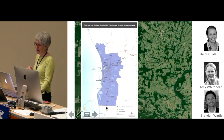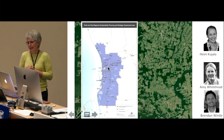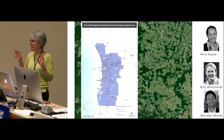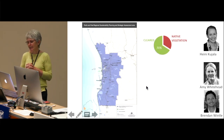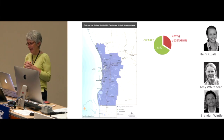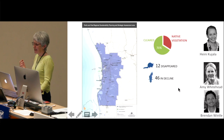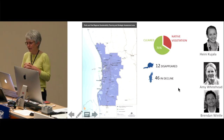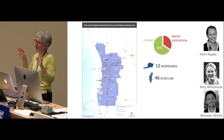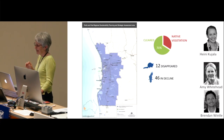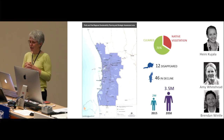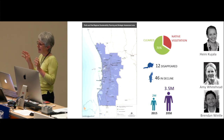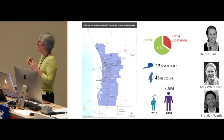This south-west corner of Western Australia is one of the world's biodiversity hotspots. But it has a long history of human activity — an estimated 71% of the land has already been cleared, which has impacted biodiversity significantly. Twelve mammal species are now locally extinct, and there have been severe declines in the populations of 46 other bird species. This area is also one of the most rapidly expanding regions, with population projected to grow from 2 million to 3.5 million by 2050.